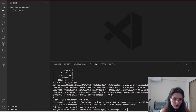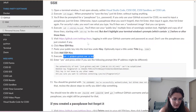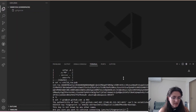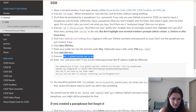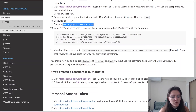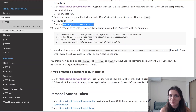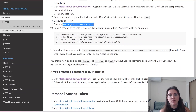It says: 'The authenticity of the host cannot be established. This key is not known by other names. Are you sure you want to continue connecting?' The instructions tell us to type 'yes' and press Enter. So we say yes. Then it says: 'Hi Giovanna, you've successfully authenticated, but GitHub does not provide shell access.' This is exactly the message we were waiting for. We are now connected and able to start coding. This setup step is done — we only need to do it once.